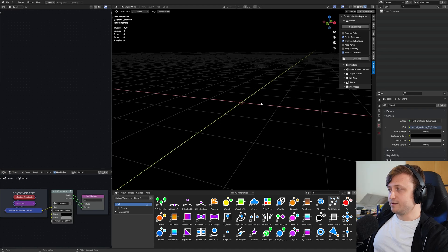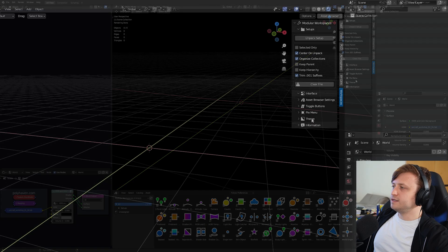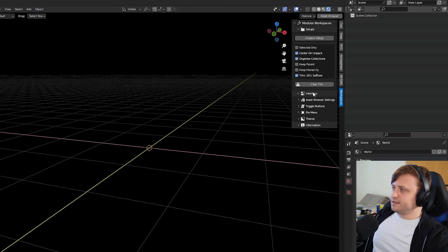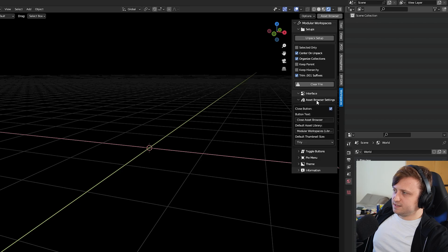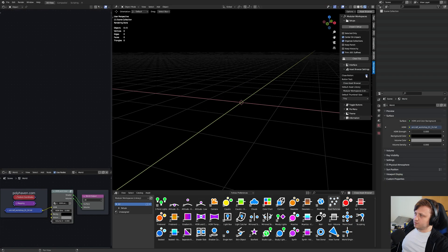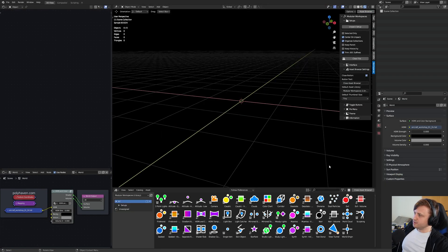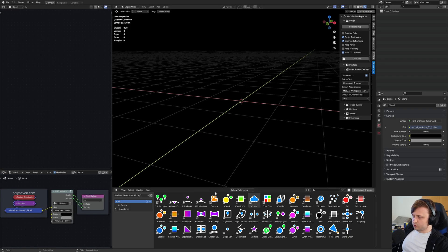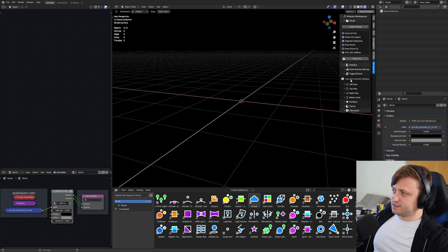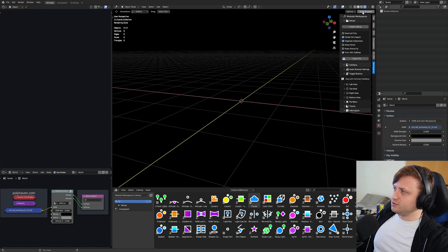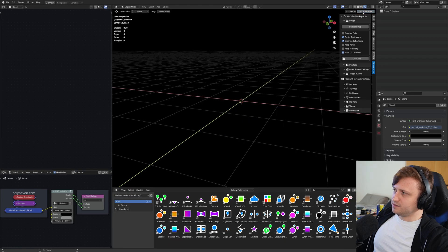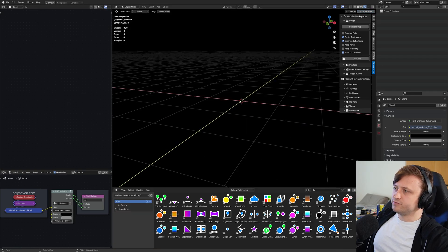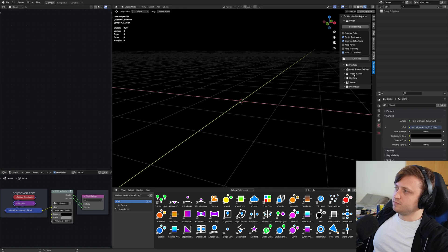Well, you might notice if you've been using the add-on for a while, that the interface has changed slightly. So under the Interface panel, we have Asset Browser Settings, which was there before, lets you customize whether to have the Close Asset Library button, also lets you define your favorite asset library that will open automatically, and your favorite size of the thumbnails. You've got toggle buttons, which have now been moved into a separate subpanel. These let you add toggle buttons to the top of your 3D view, which you can use to toggle on and off different editors. That was in the previous version, but what's brand new is the Pie menu.